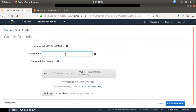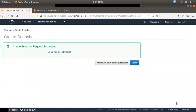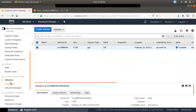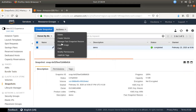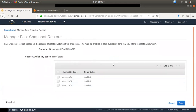We will create a snapshot. Now I'm going to create a snapshot in a demo. This is the first feature. You can manage fast snapshots. You can go to a snapshot and see there are 3 available zones.